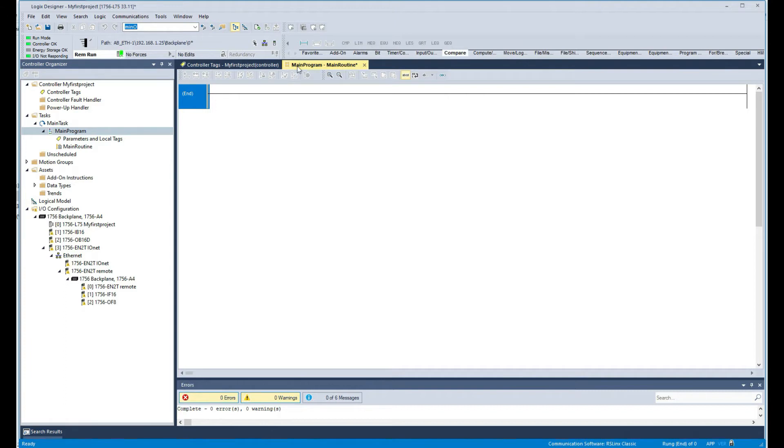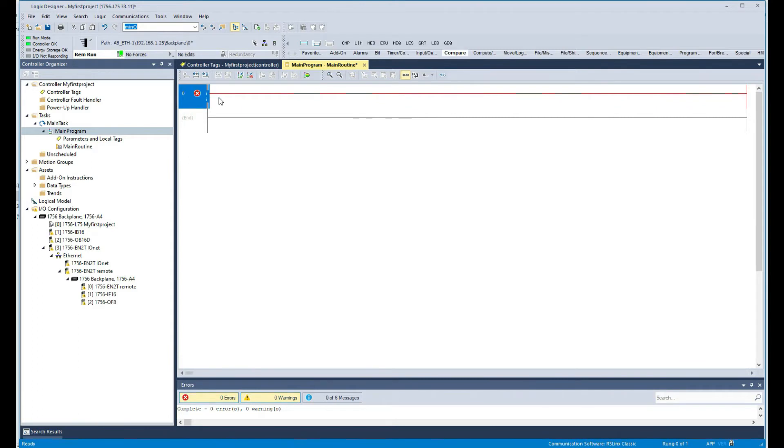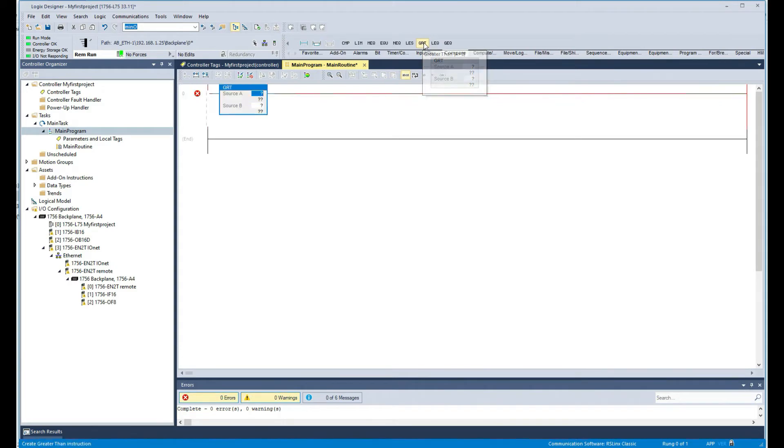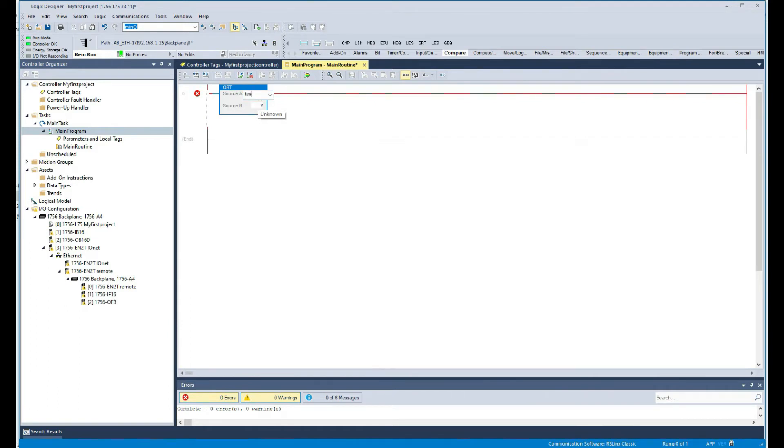So the first thing I'm going to do here is add a rung. Let's say I want to compare two values - maybe if one is greater than the other one, I want to turn on an output simply. So I can use the greater than function in here.